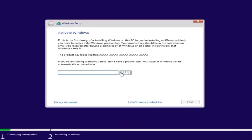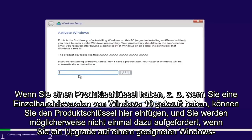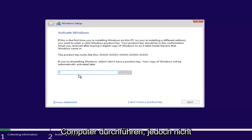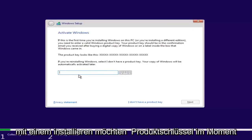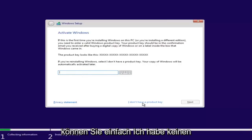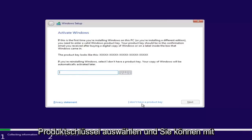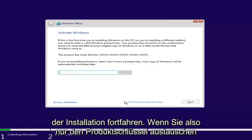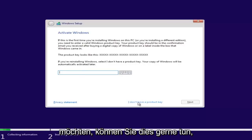If you have a product key — for example, if you bought a retail version of Windows 10 — you can insert it here. You might not even be prompted for this if you're upgrading an eligible Windows computer. However, if you don't want to install with a product key at the moment, you can select 'I don't have a product key' and continue with the installation.